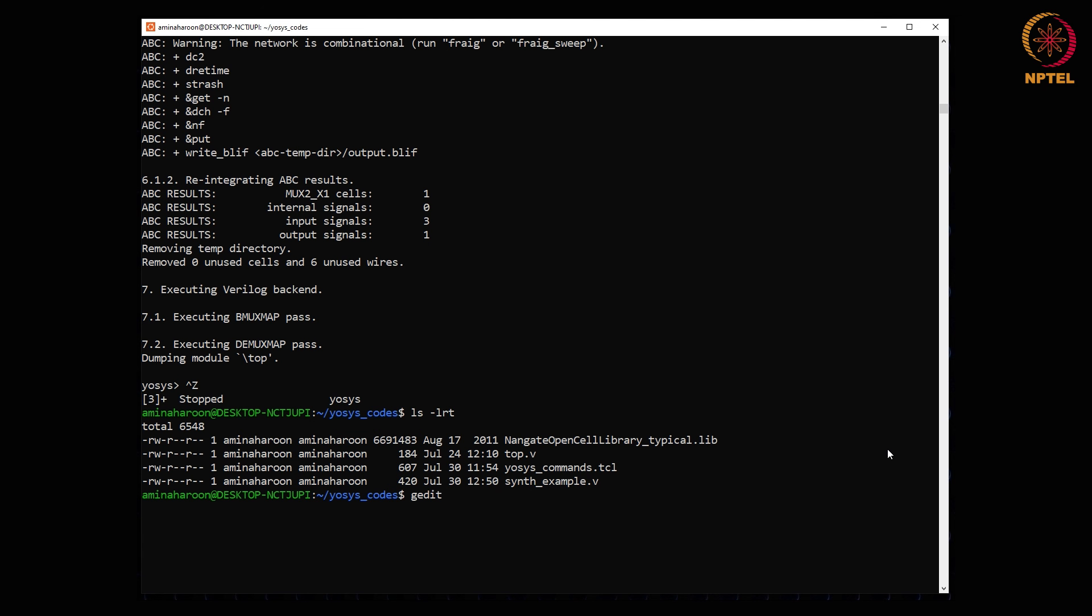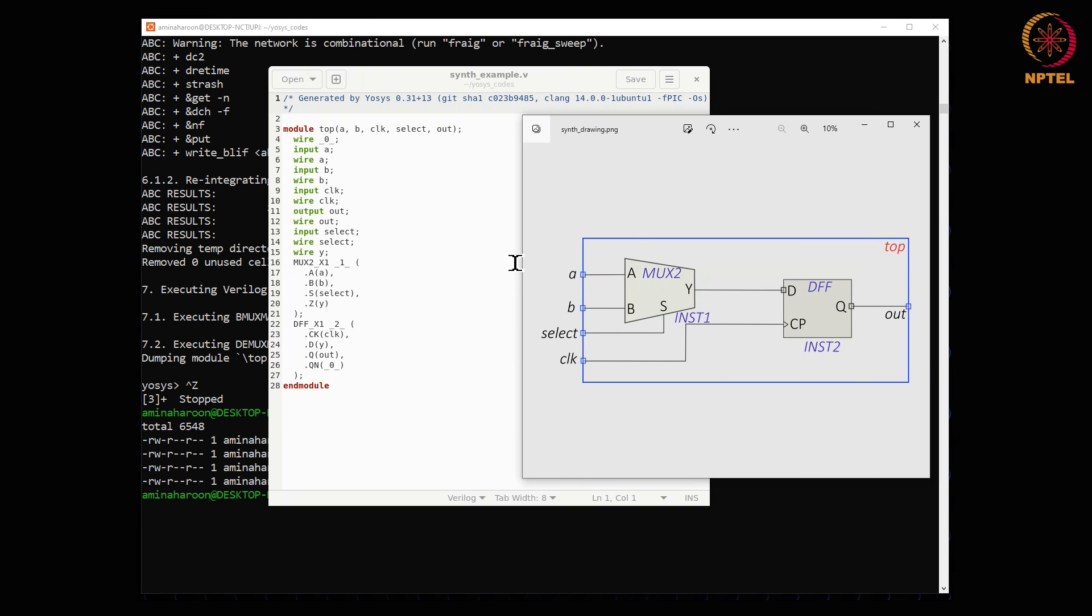Let us check the contents of the directory. Let us see the generated netlist. The input and output pins are mapped to wires and a mux and a D flip flop are instantiated from the NAND gate library file.